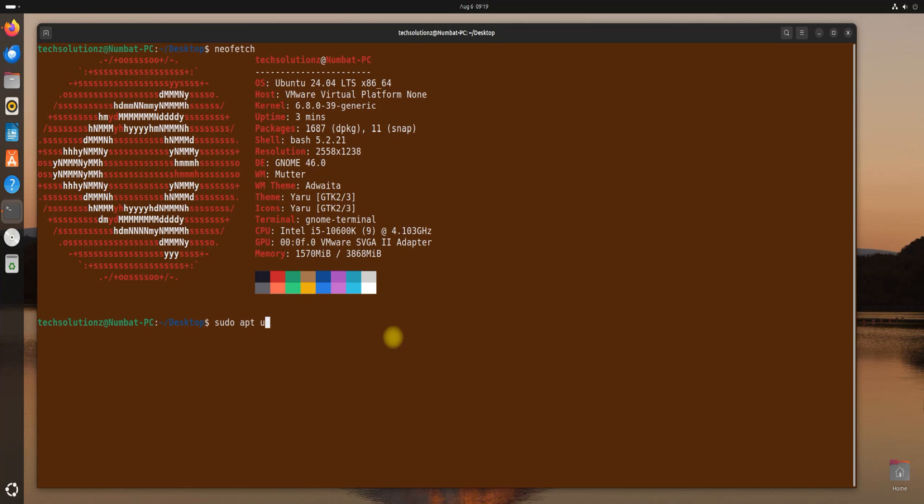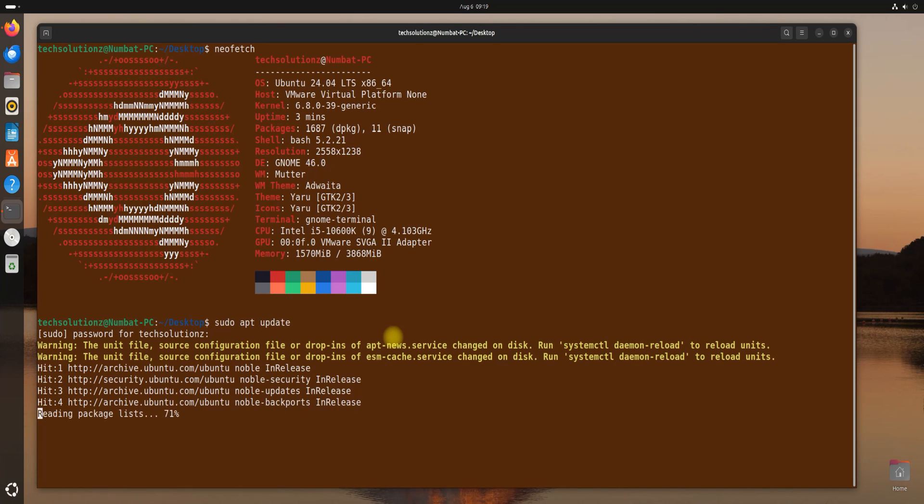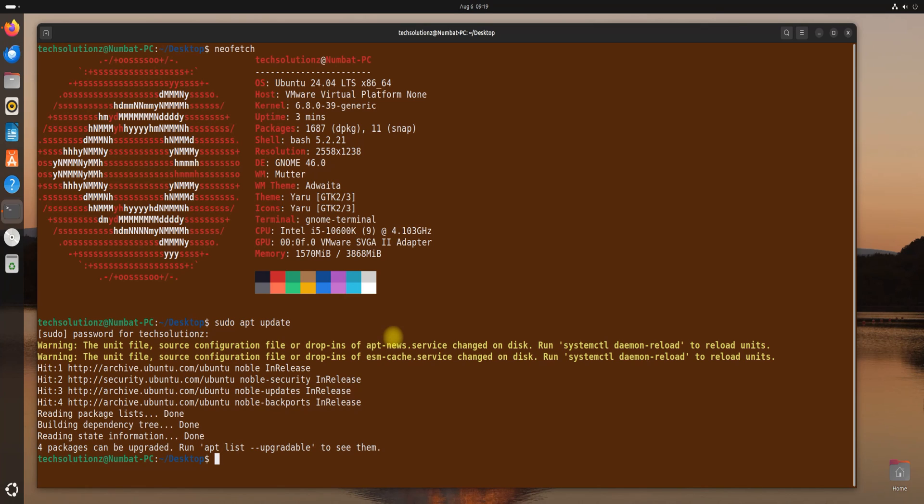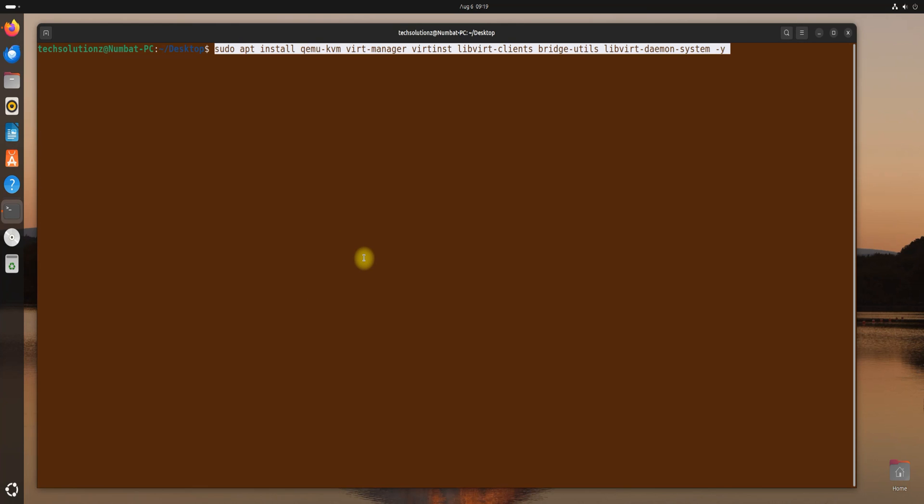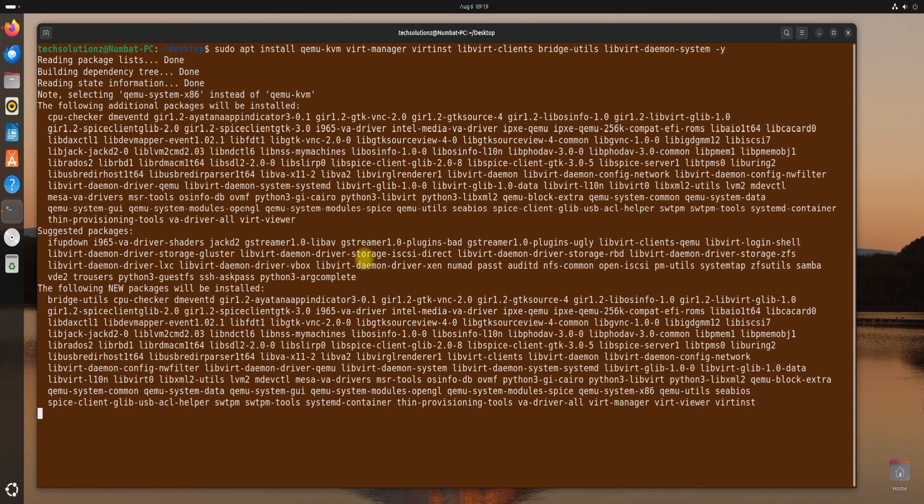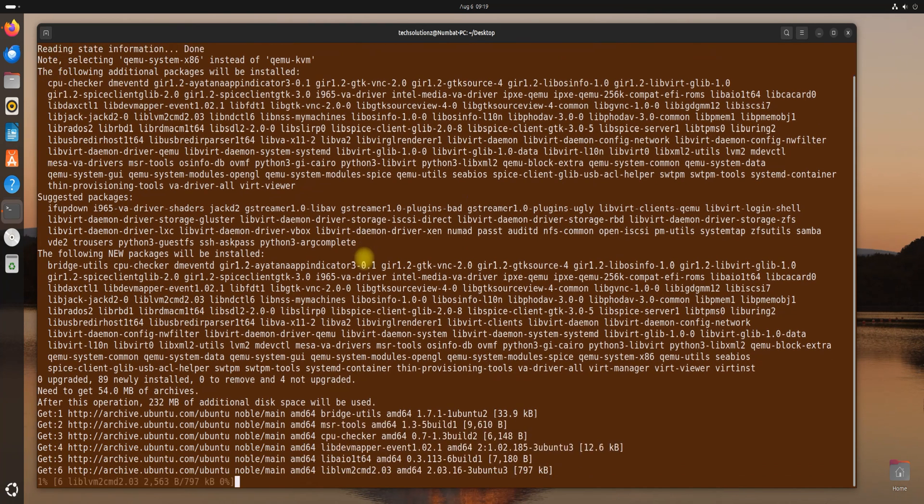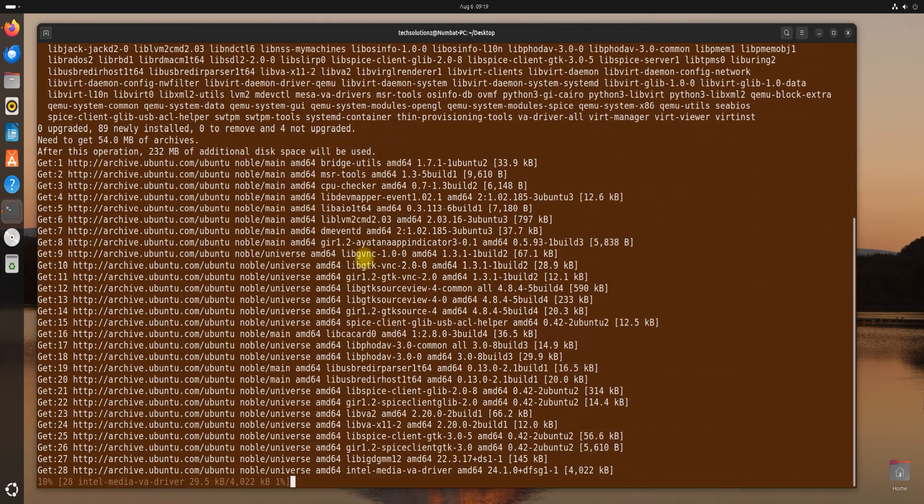Update your Linux Package Index. Install QEMU with other necessary components as shown. This may take a while.